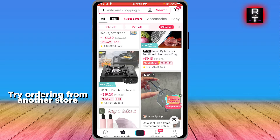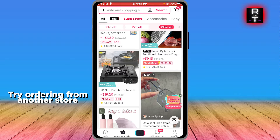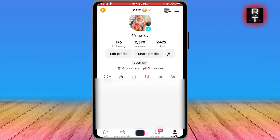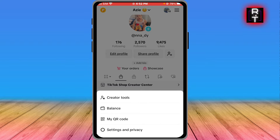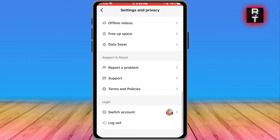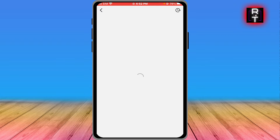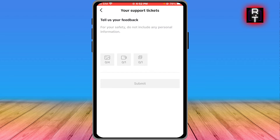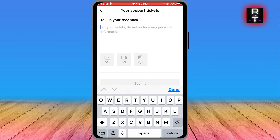If it's still not working, here's what we can do. We're just going to go ahead and tap our profile, and here in our profile we're going to tap these three vertical lines to open Settings and Privacy. We're going to scroll down until we see 'Report a Problem,' go ahead and click that one, then scroll down to the bottom until we see 'Submit a Report.' Click that one, and then you can go ahead and type the problem here.